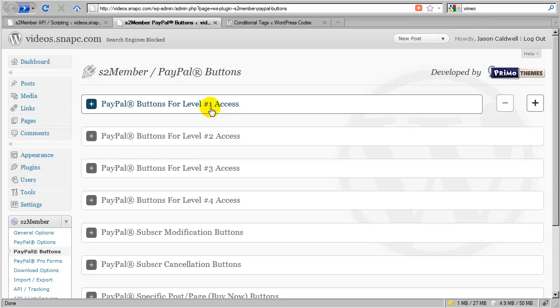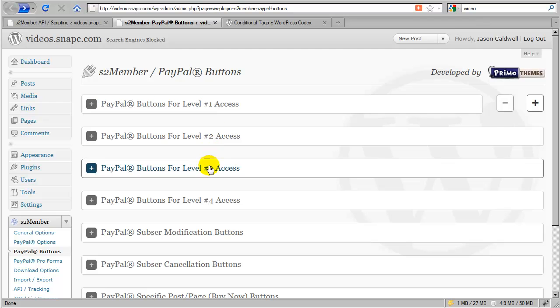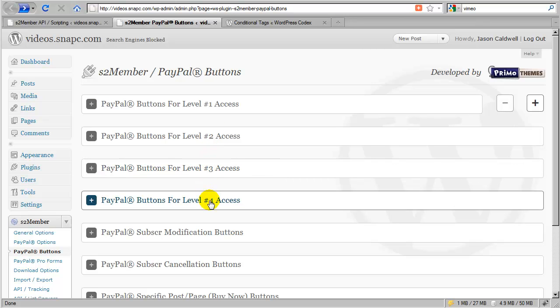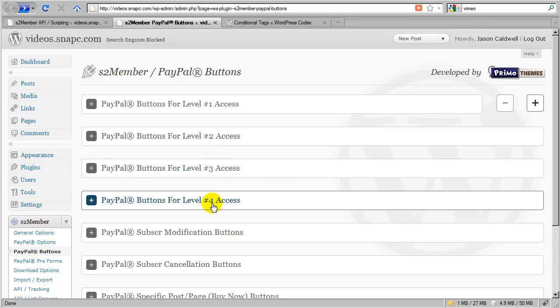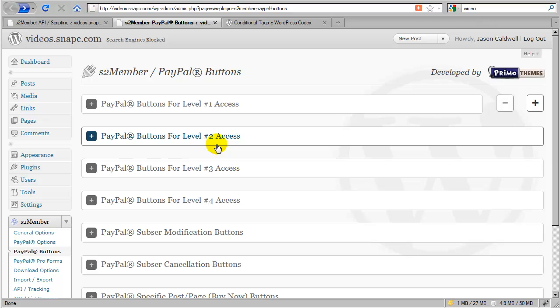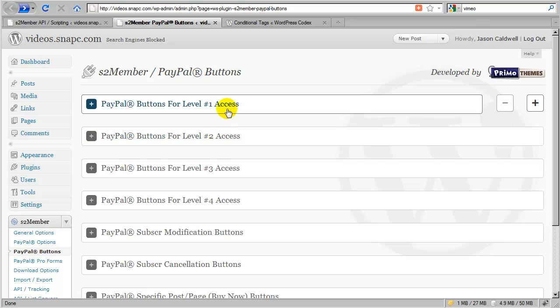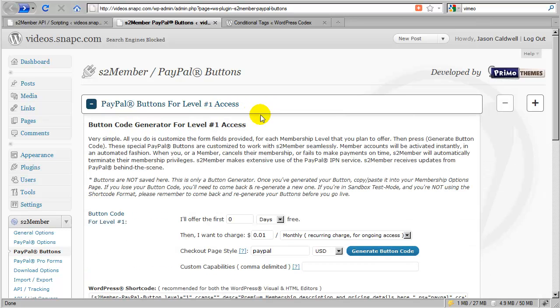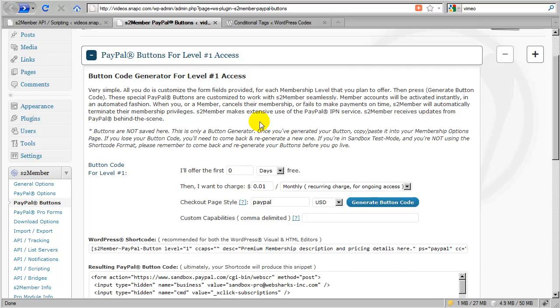Now I could still use level 2, 3, and 4 if I wanted to, but at this point I would consider these to be extra levels. Now let's take a look at how we would accomplish this using one button generator.